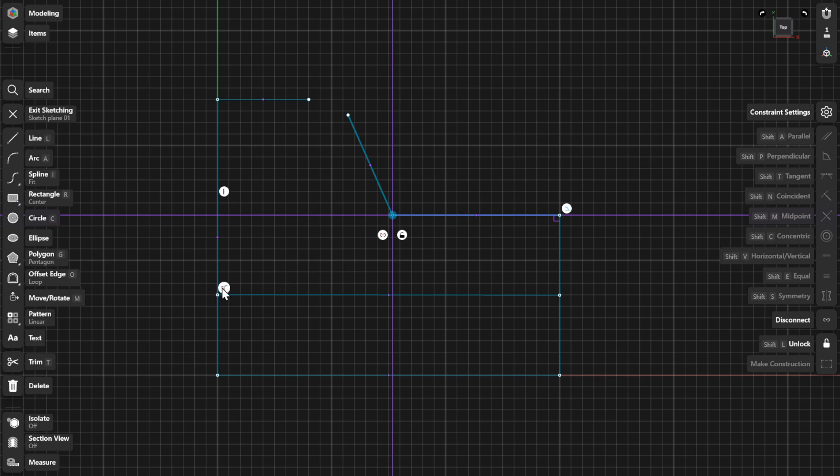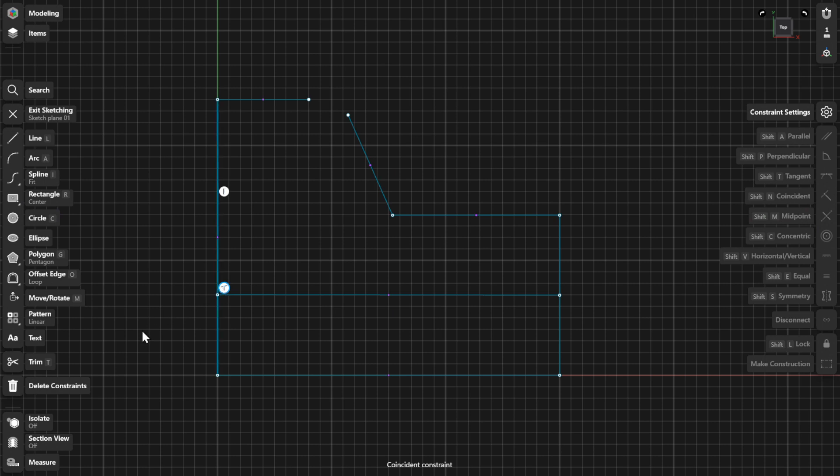You can select any constraint badges to highlight the relevant sketches. To delete the constraint, select the constraint and choose Delete Constraints from the sketch menu, or press Delete or Backspace on the keyboard.